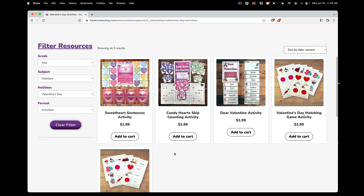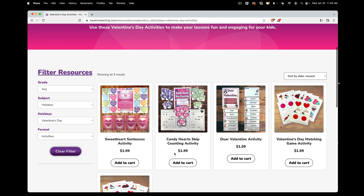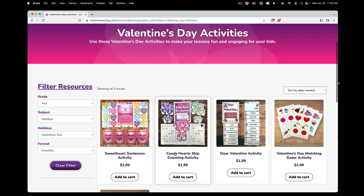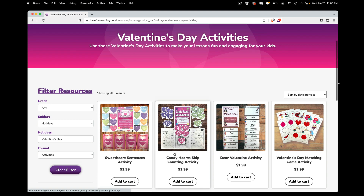Your kids are going to love these activity centers for Valentine's Day. All these are included with your HaveFunTeaching membership, as well as tons of other Valentine's Day resources and resources for all the different holidays.